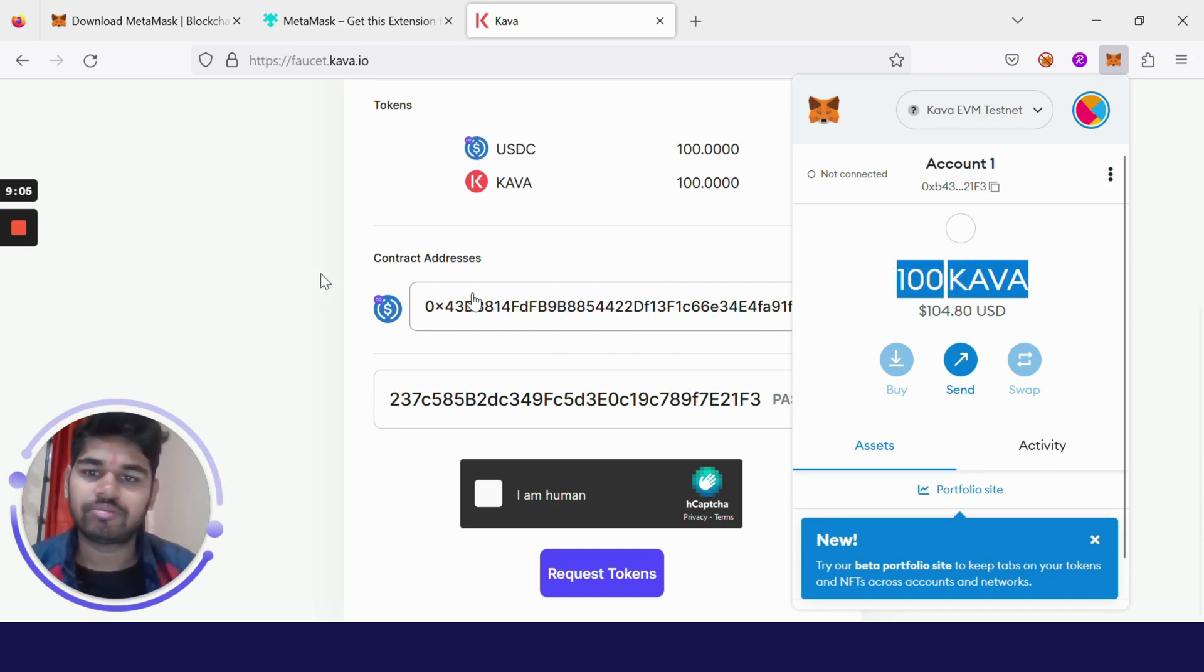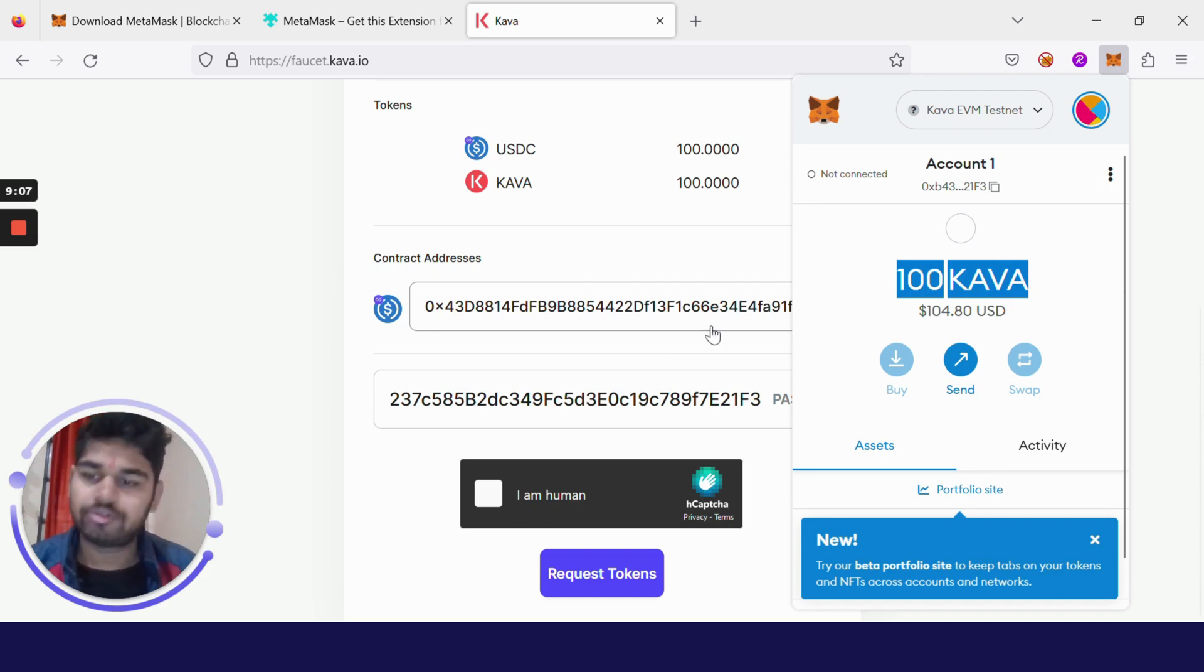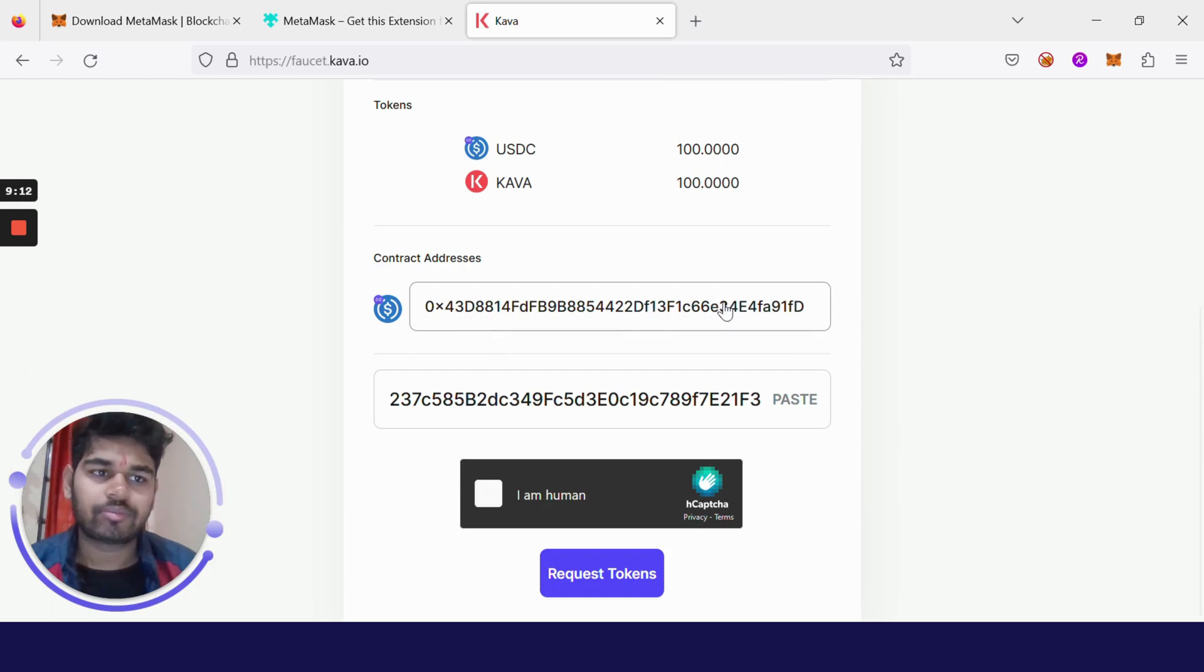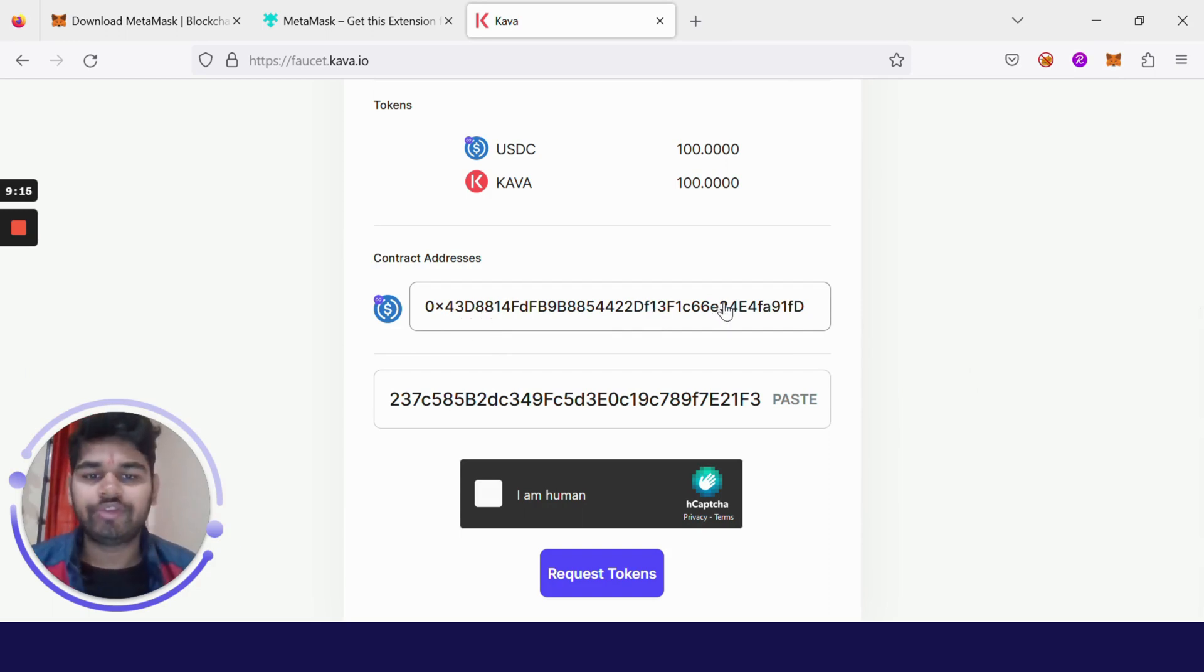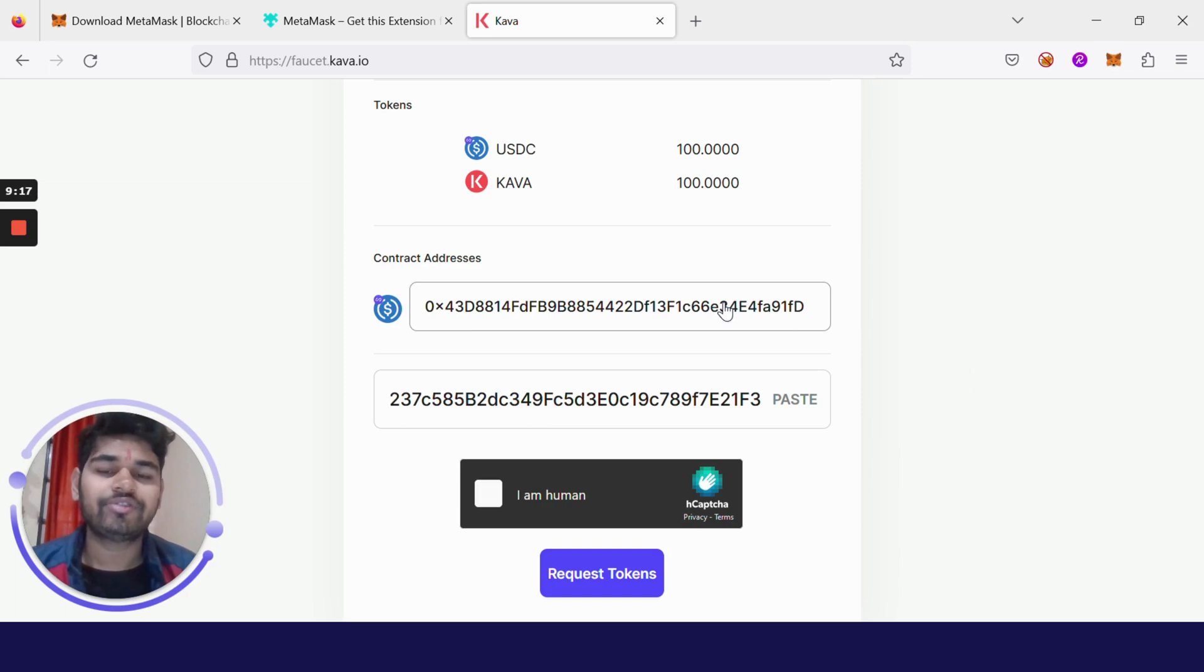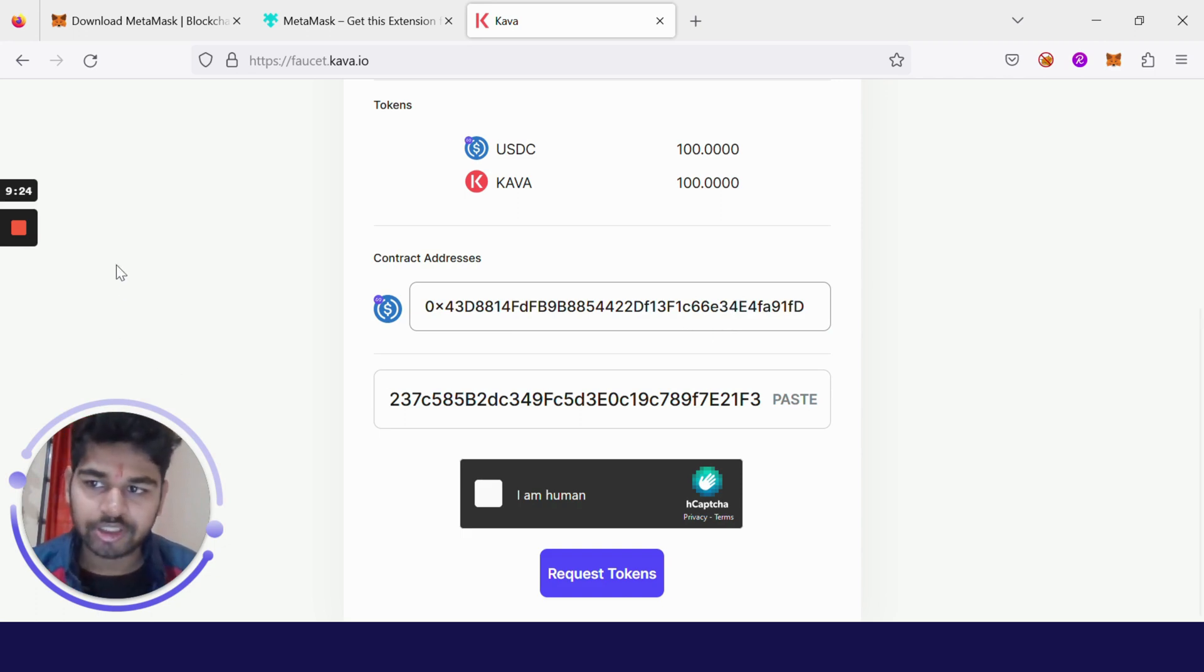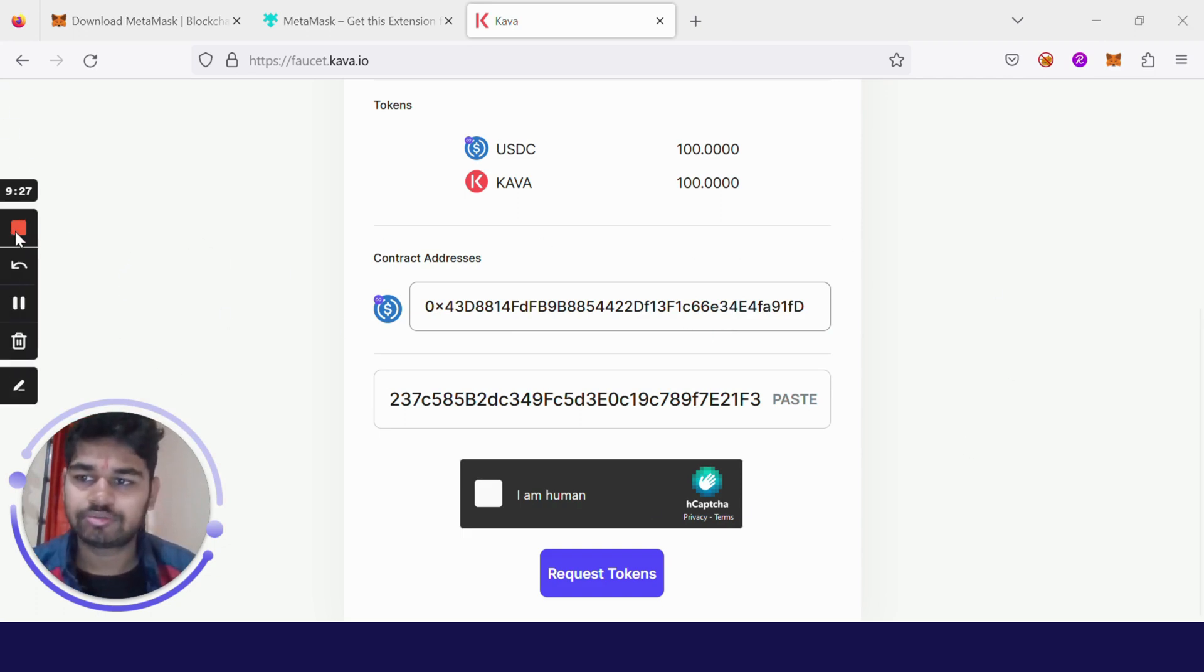If you like this video, make sure to check out other videos on our channel. In the next video I will be telling you how you can deploy your smart contract and how you can write it. That's pretty much it. Thank you, see you in the next video.